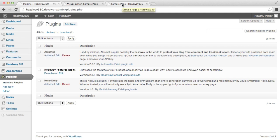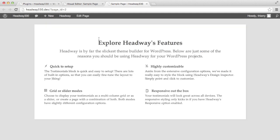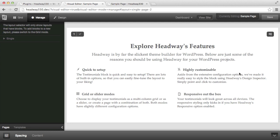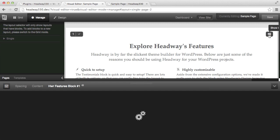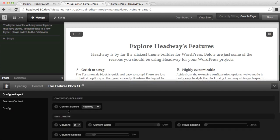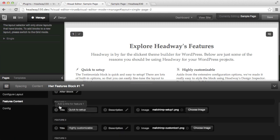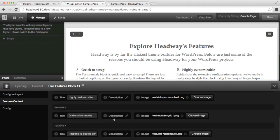I had a block instance in Headway with four features and this is what it looks like. In the visual editor I have my features block instance with four features, and if I click on the setting icon there is an option called content source, which at the moment is showing Headway. If I look at the features content there is the features title, description, and image for the four features.